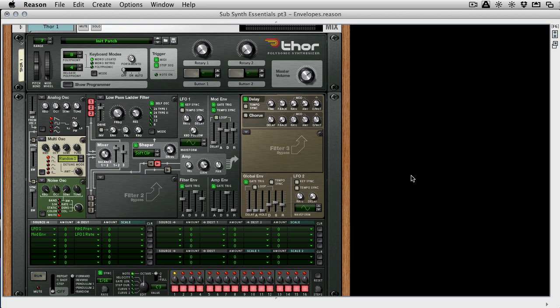Now Thor's got more than most, and it is a pretty complicated synth. Don't worry too much that we're working in Thor, I just find it a great synth to teach with, because we can change all the modules and we can quickly change the sound that we're working with.